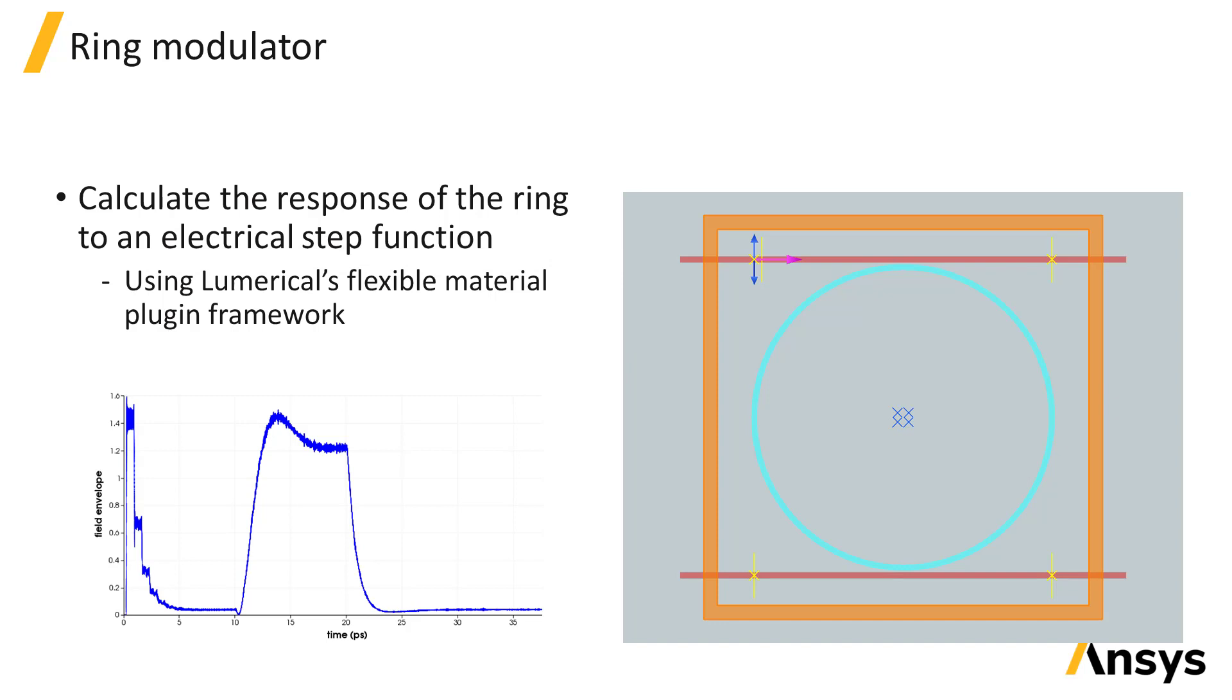A time monitor records the output time signal at the through port of the device. You can see the initial fluctuations as the ring resonance is being established, followed by the low signal, until the step change in the material permittivity where the signal overshoots at the leading edge of the step.